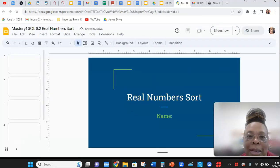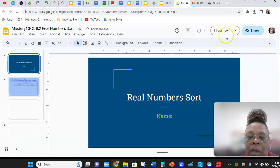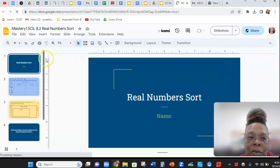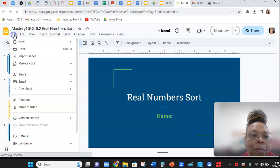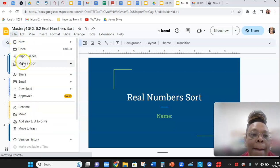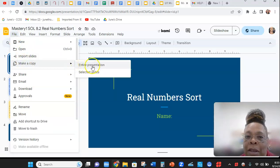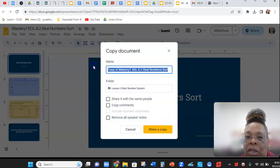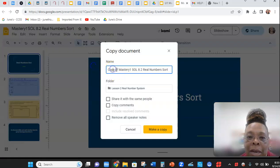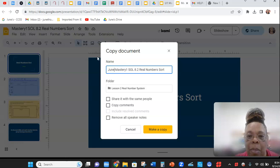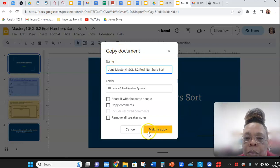I want to show you how to copy these slides. Once you go up here to file, make a copy, you make a copy of the entire presentation. And in the place of copy of, just write your name and make a copy.